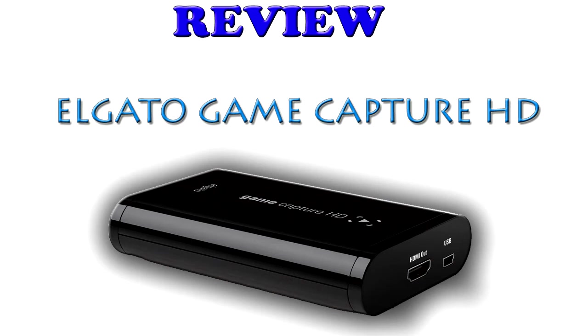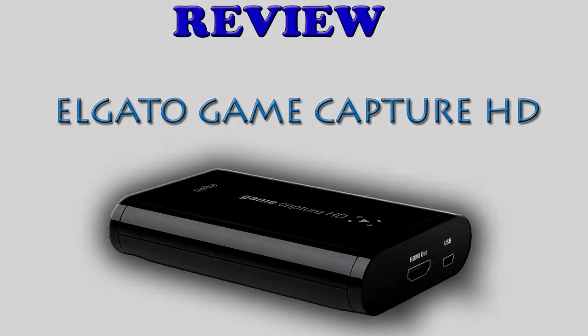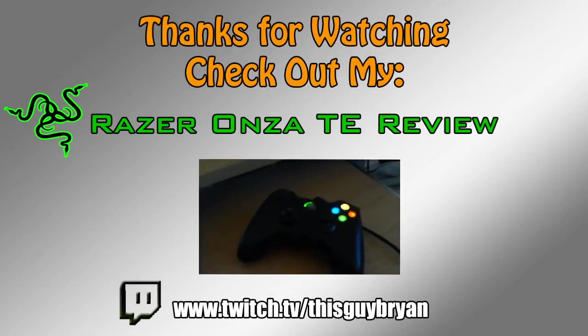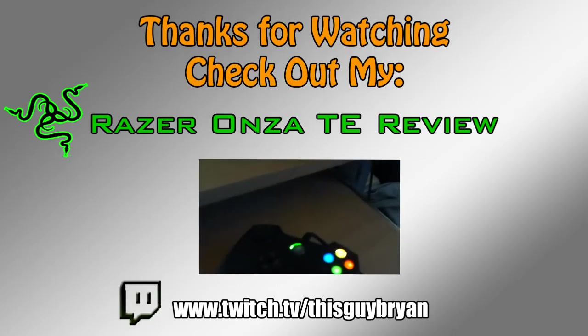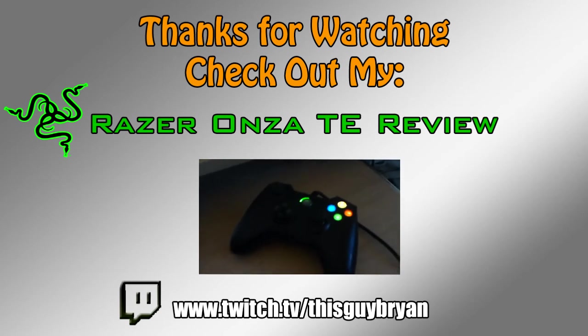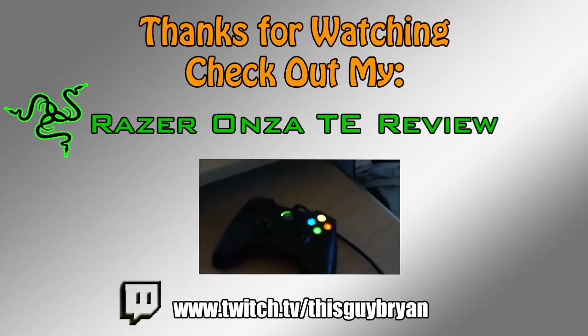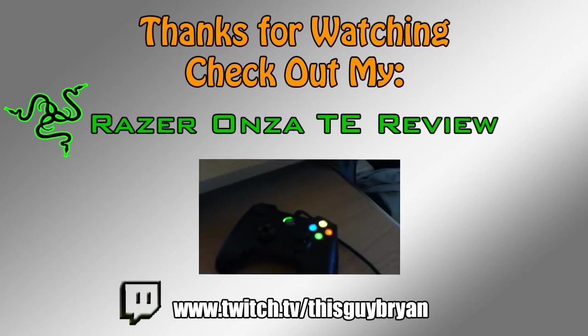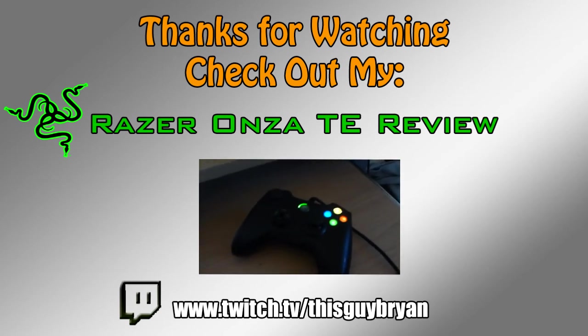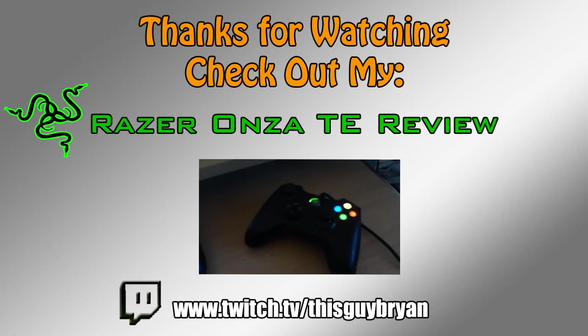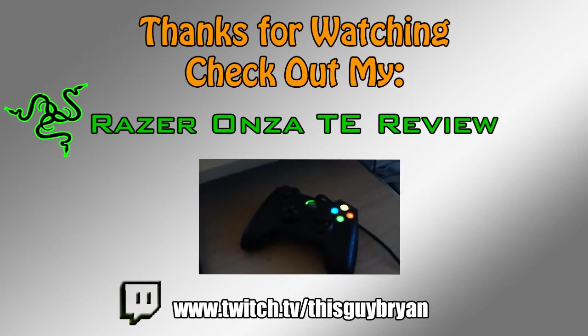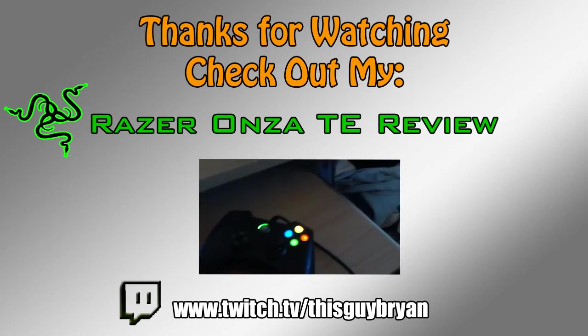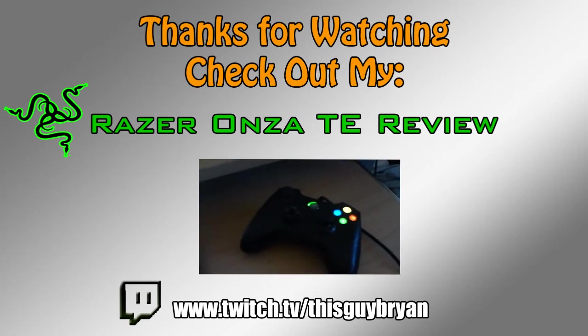But yeah, any questions, feel free to leave a comment below, and I'll answer you as soon as possible. Alright, thanks for watching, guys. Like I said before, if you have a question, leave a comment. I'll get back to you as soon as possible. And if you want to see my review for the Razer Onza TE controller, click on the video below. And yeah, thanks for watching. You're awesome. See ya.